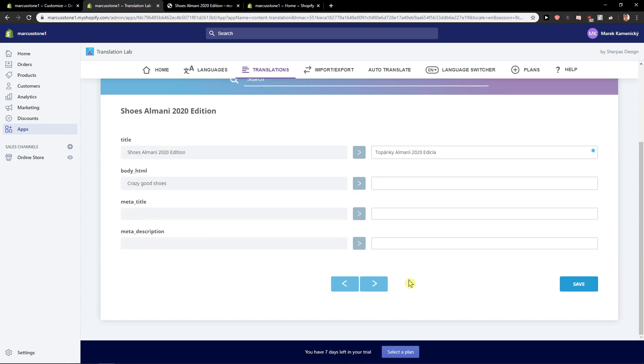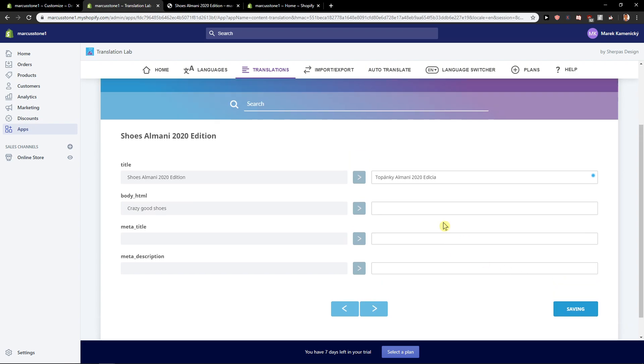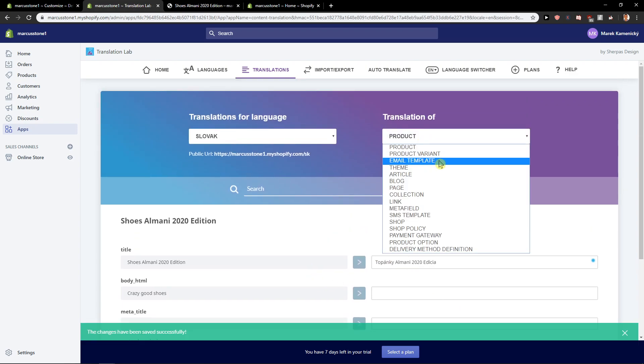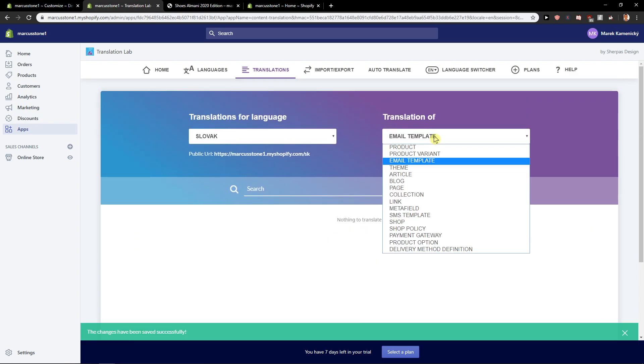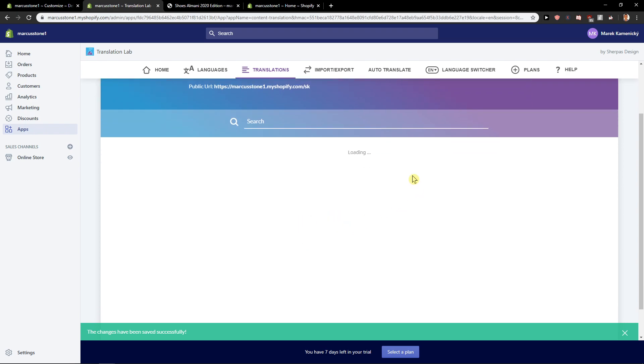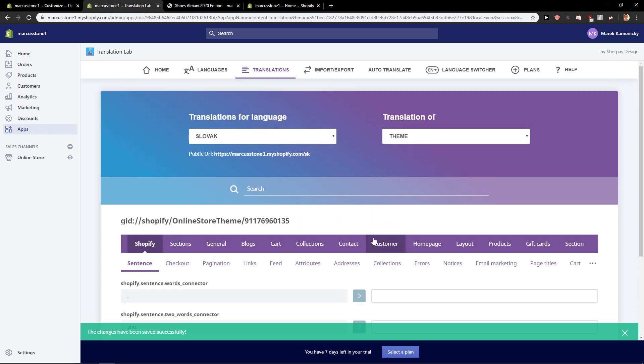So I got product, I click save and then I got email template or theme. In theme, you are going to have a lot of things.